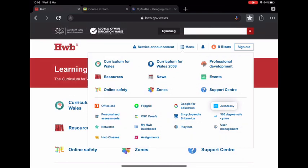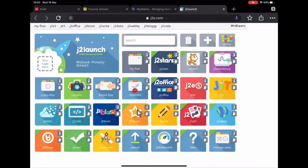The next service is Just Too Easy. It has a range of different apps for your child to use — there are areas for writing, painting, and data collection. The J2 Blast feature also has a range of games, including spelling challenges and times table challenges, for your child to have a go on.